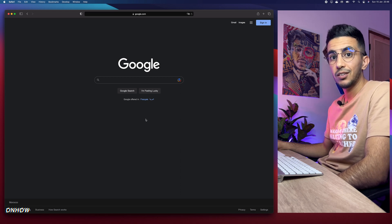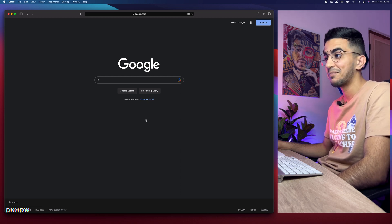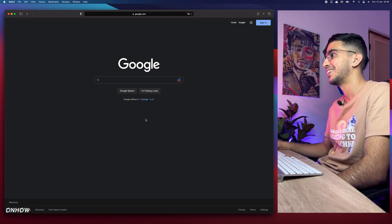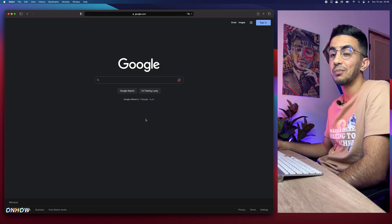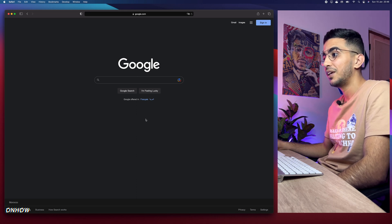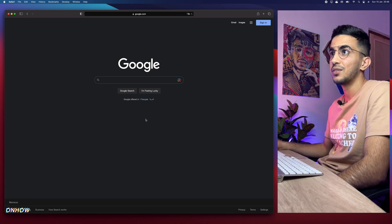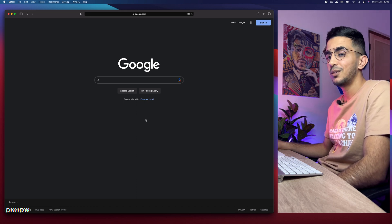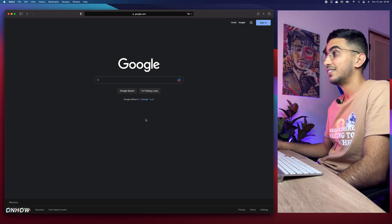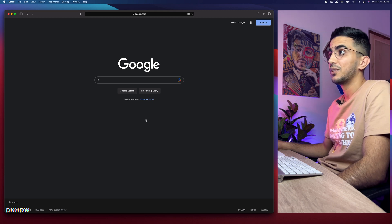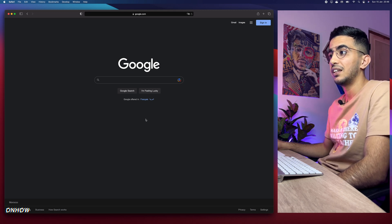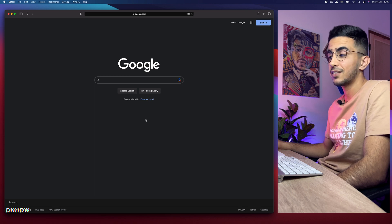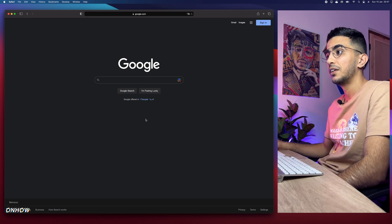And without using any tools, apps, or anything like that — because what's the point if you're not going to use a VPN but you use a different app? Well, just use a VPN in that case. No — I will show you how to see your competitor's Google Ads without using any VPN.